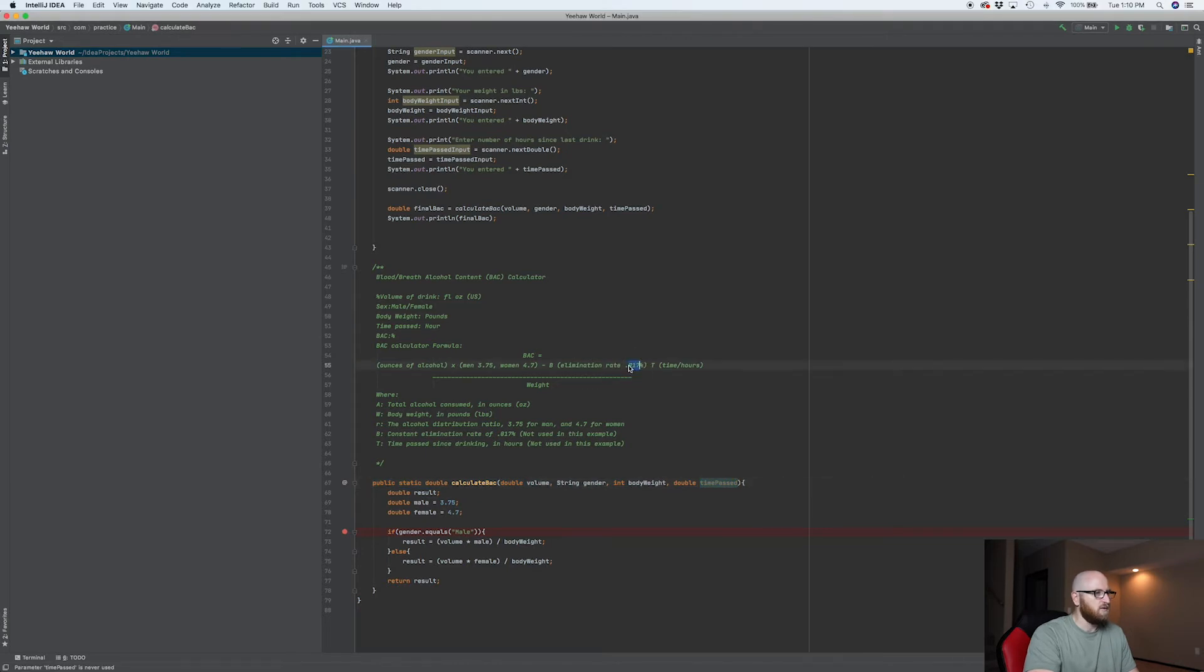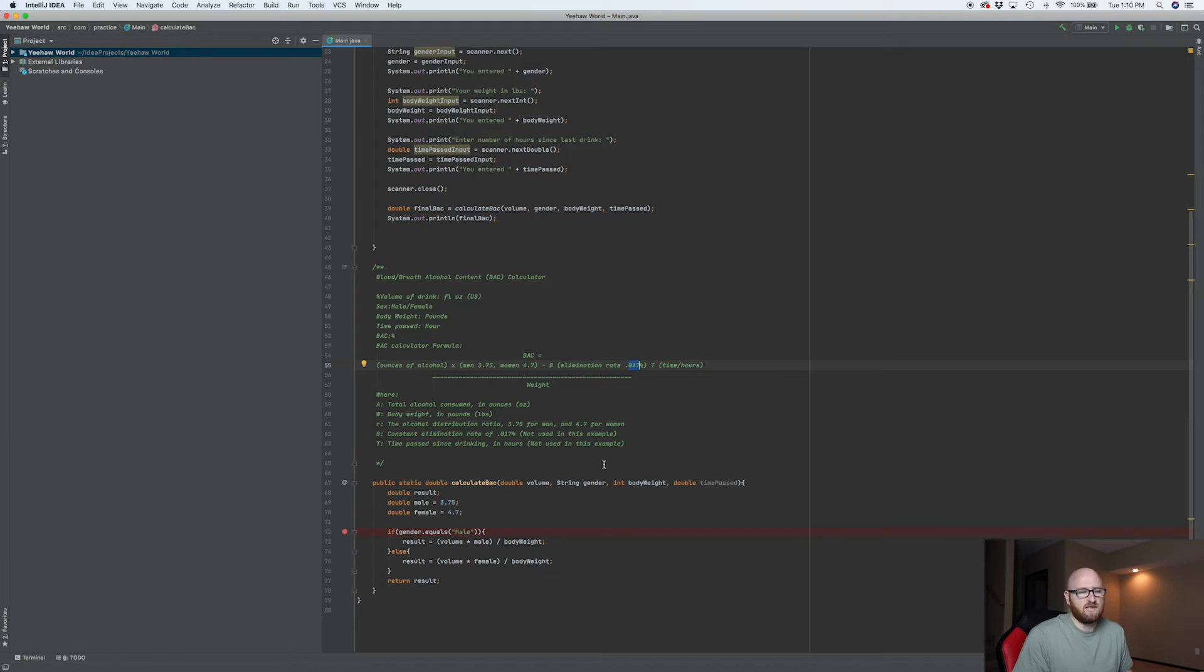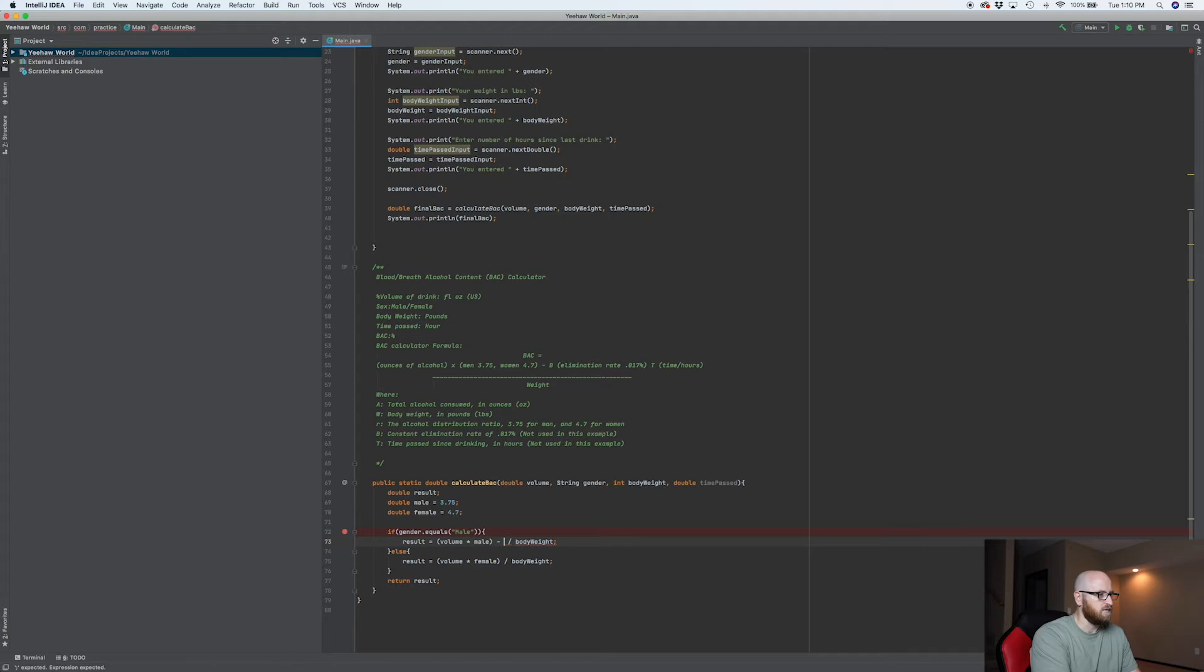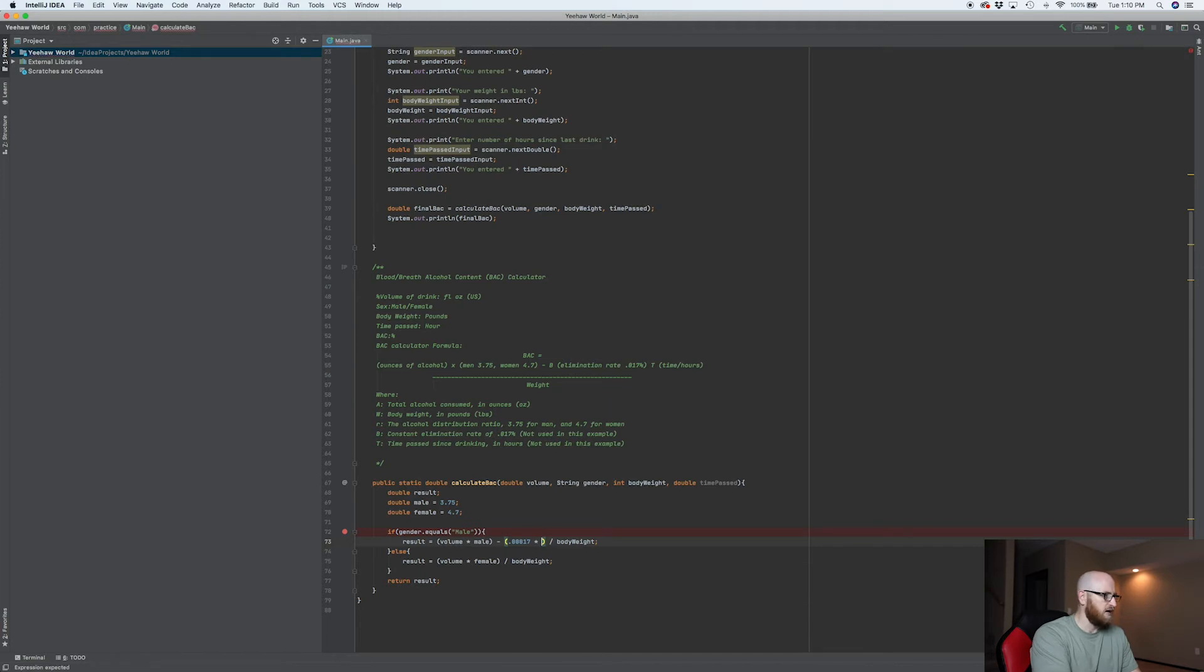So what's this going to be, this elimination rate? Well, that's 0.017%. So to get that in an actual decimal, you multiply it by 100, it's 0.00017. So we want to subtract 0.00017 times the time passed.